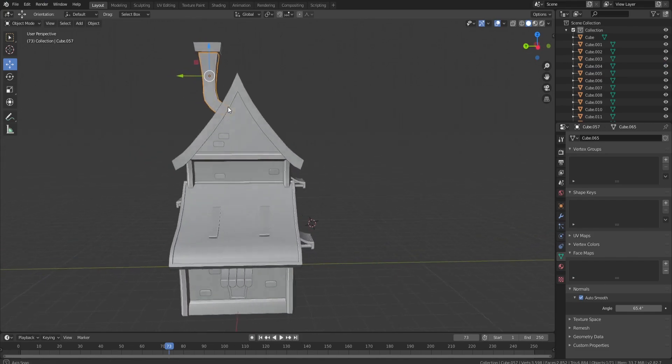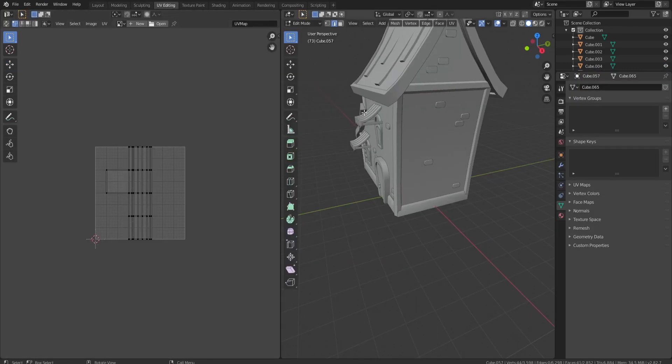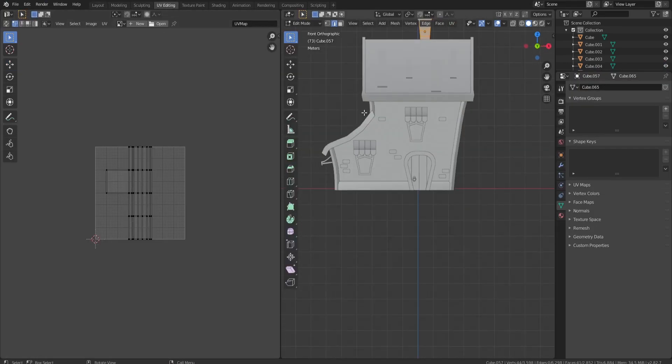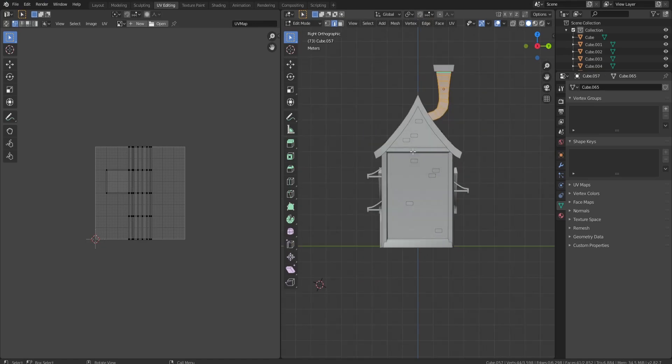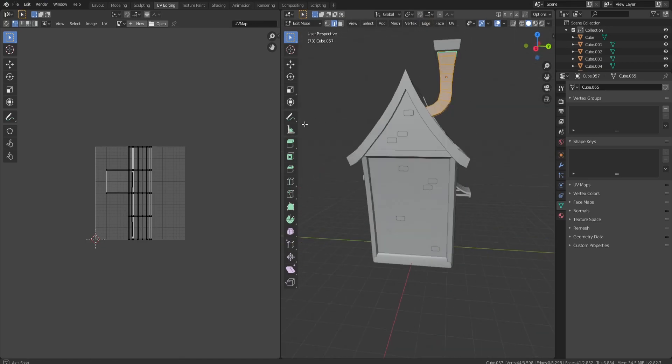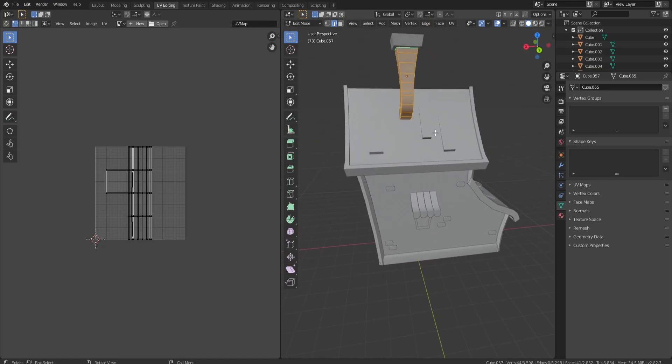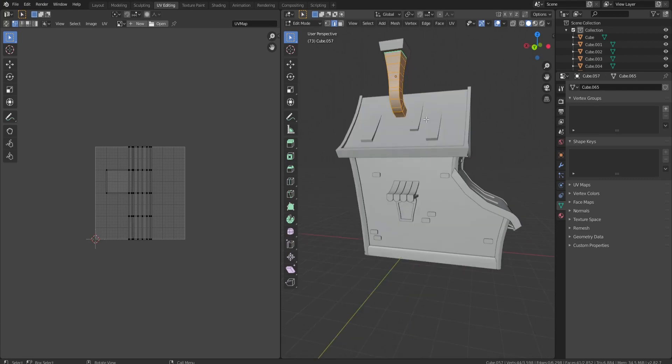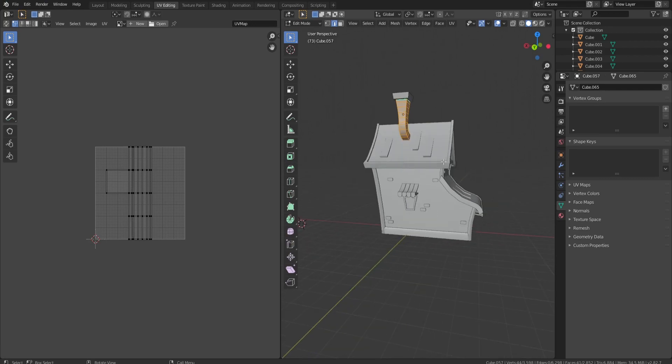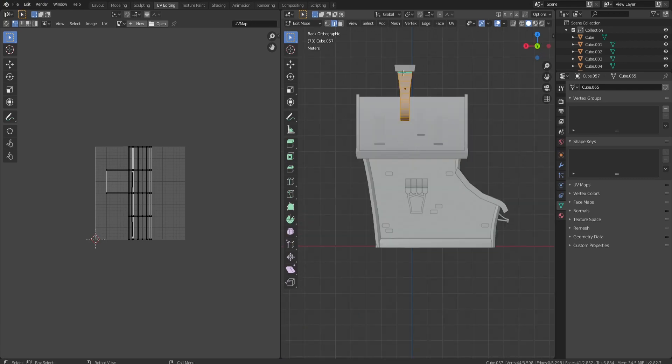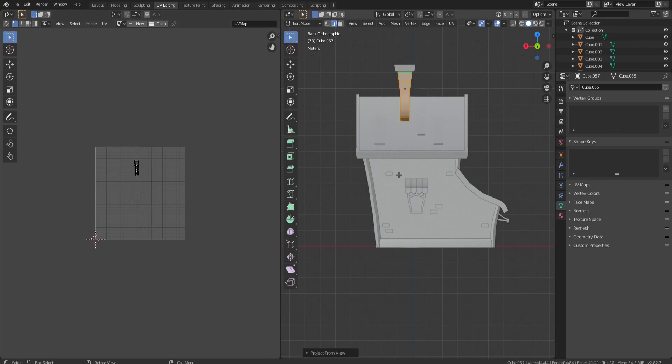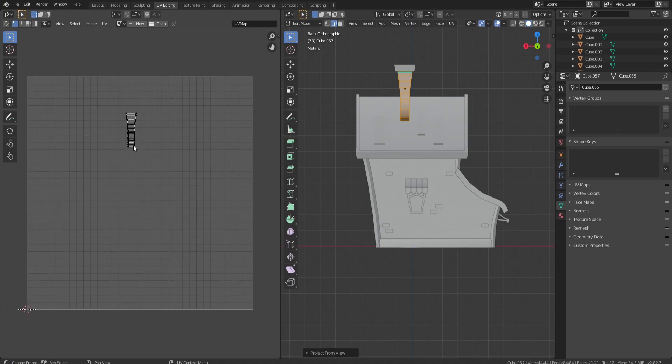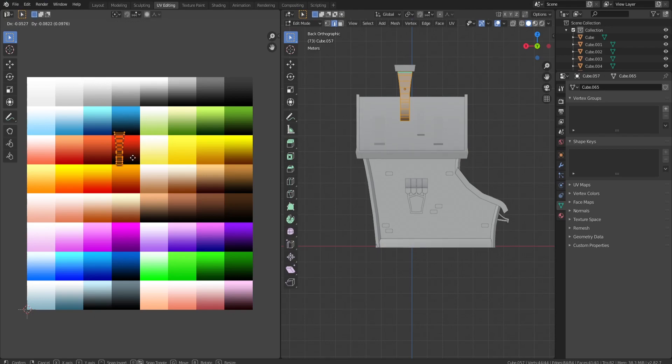First thing you want to do is go into edit mode and then press one so we can get a good view. We're going to stay on the front view, actually back view, so we can see exactly what's going on. What we're going to do is press U and then project from view on this side, and it's going to show us exactly what we're looking at. We're going to open up our color grid.